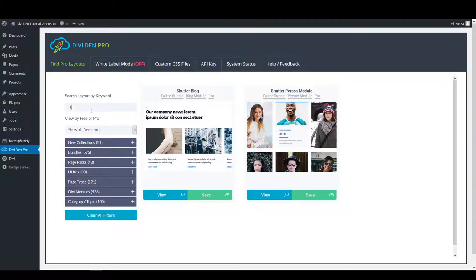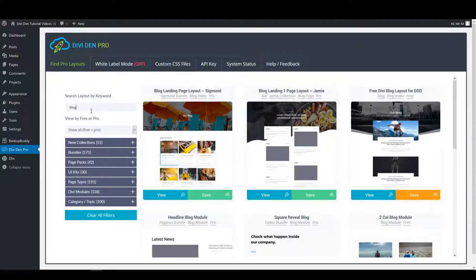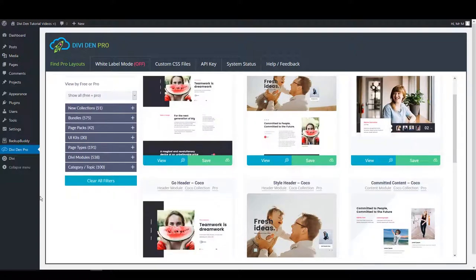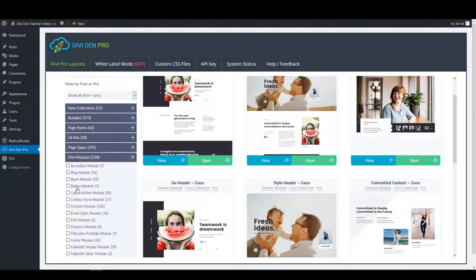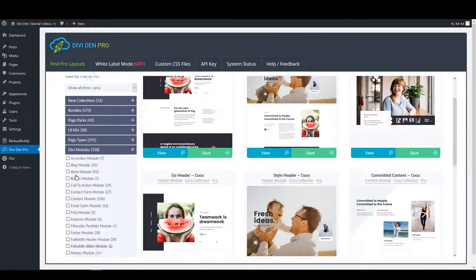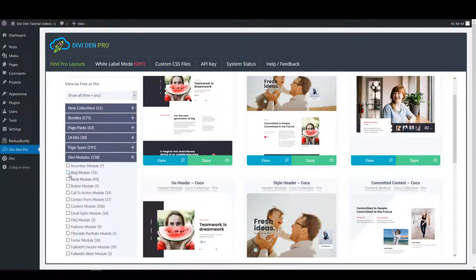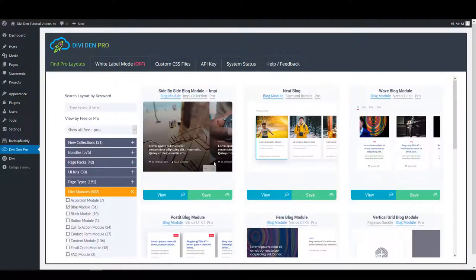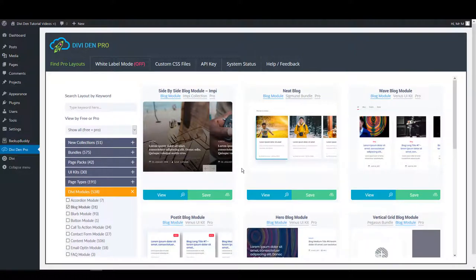Or you can simply type in blog and it will filter only the blog modules. You can also toggle Divi modules and choose the module you need. For example, if you check the blog modules, it will filter only the blog modules.